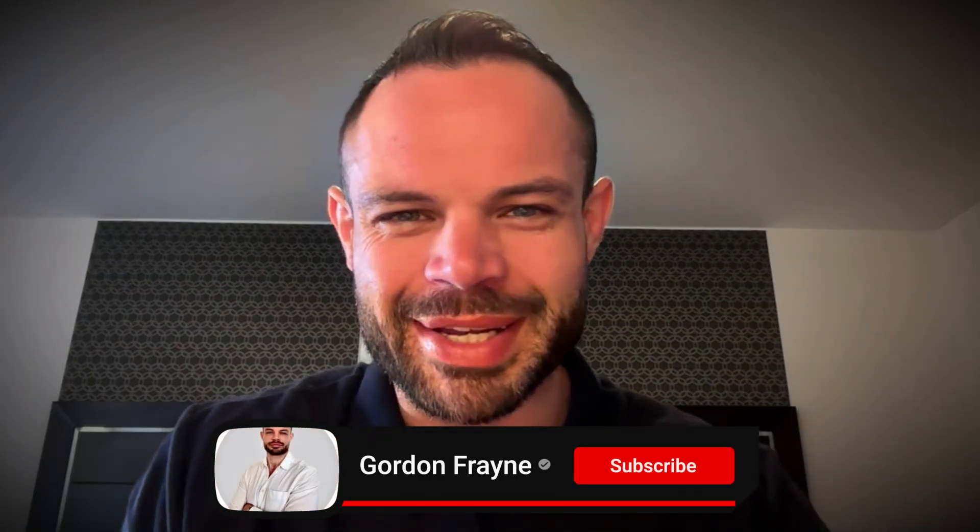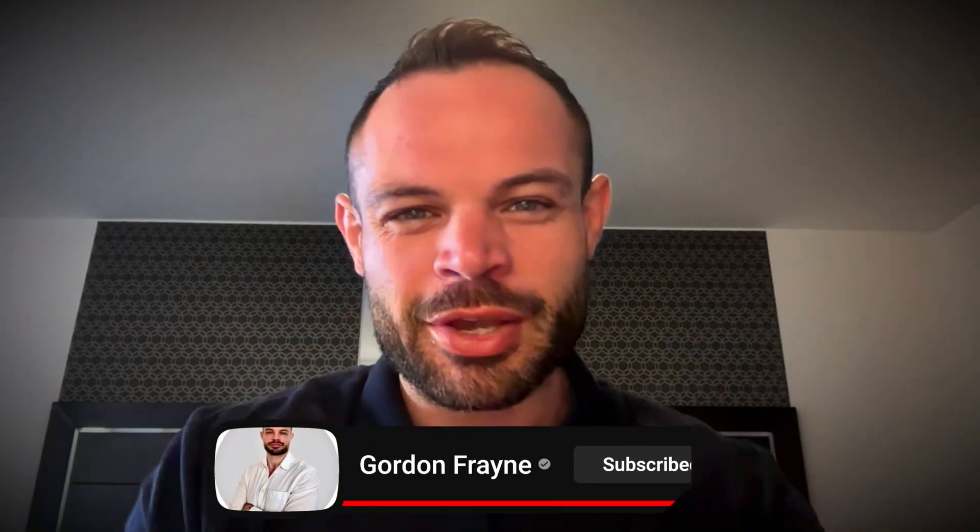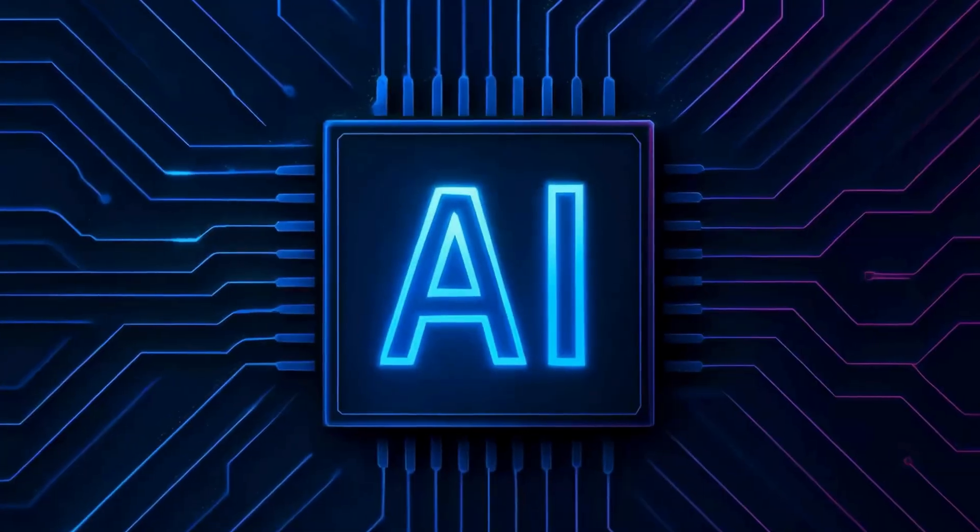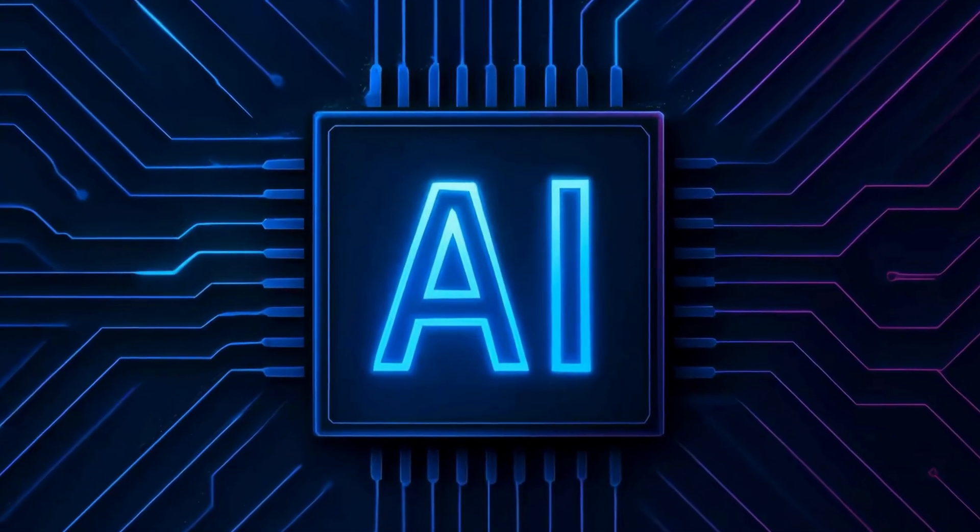Welcome back to the channel, guys. My name is Gordon Frame.